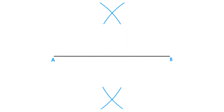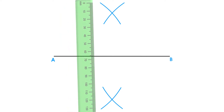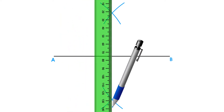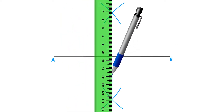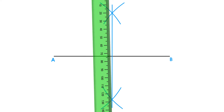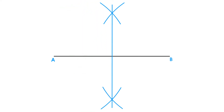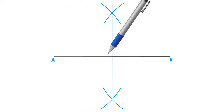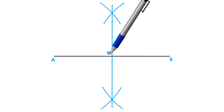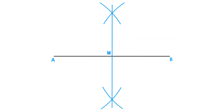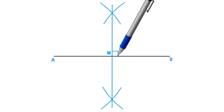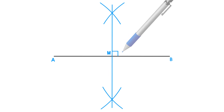You can now place your ruler on the two intersecting points and draw the perpendicular bisector. Where this line intersects line AB will be the midpoint, and you can also note that it will be perpendicular — in other words, 90 degrees.